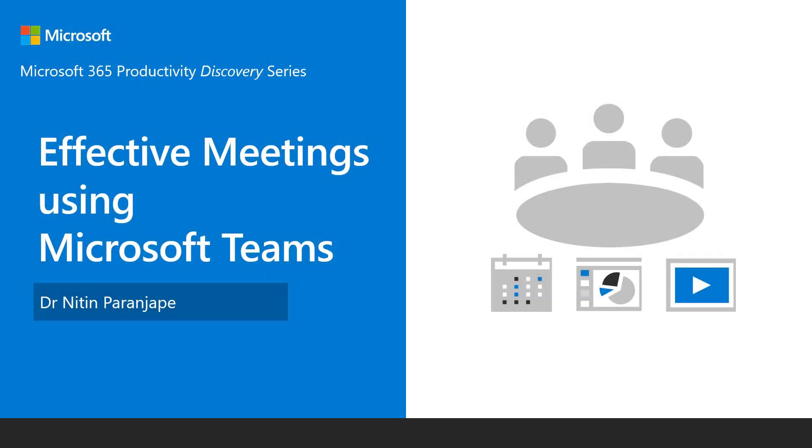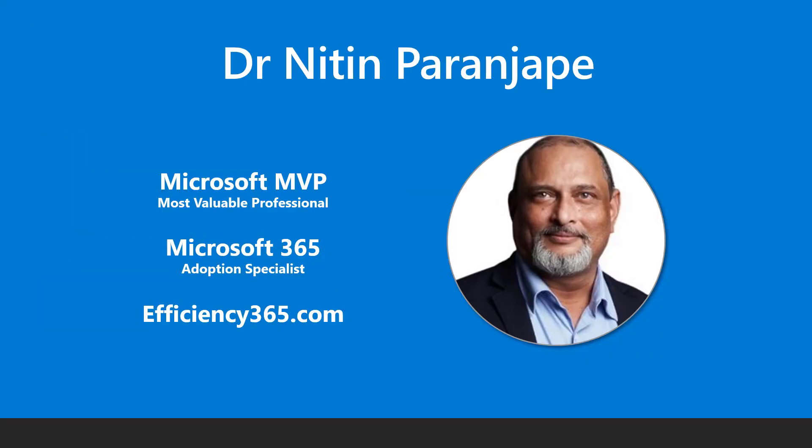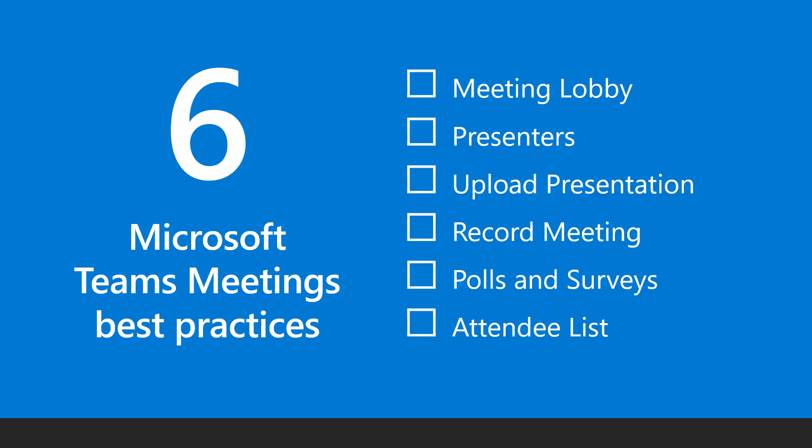Thank you for joining me. I'm Doctor Nitin. I help customers improve their efficiency using Microsoft 365 platform. I will demonstrate many useful ways for making Teams meetings more productive and safer.